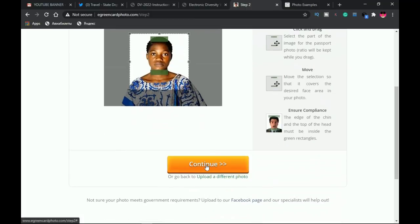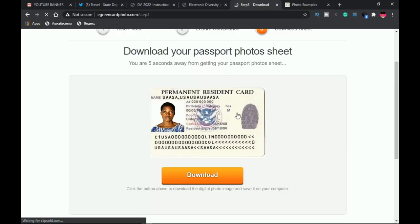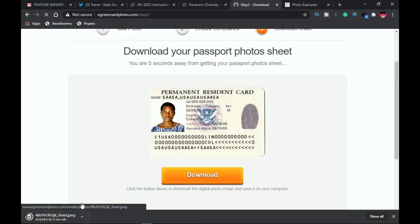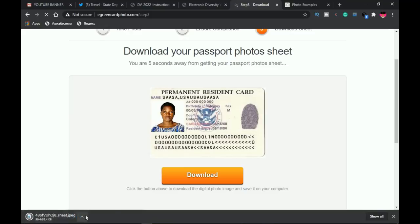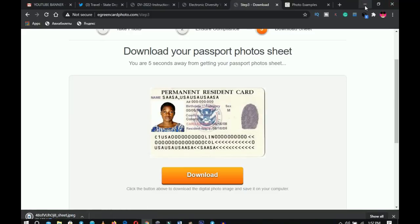After this, you go ahead and click OK. This is what it's going to look like on your permanent resident card. Then click OK again. This is going to download to your download location. I have mine on my desktop.